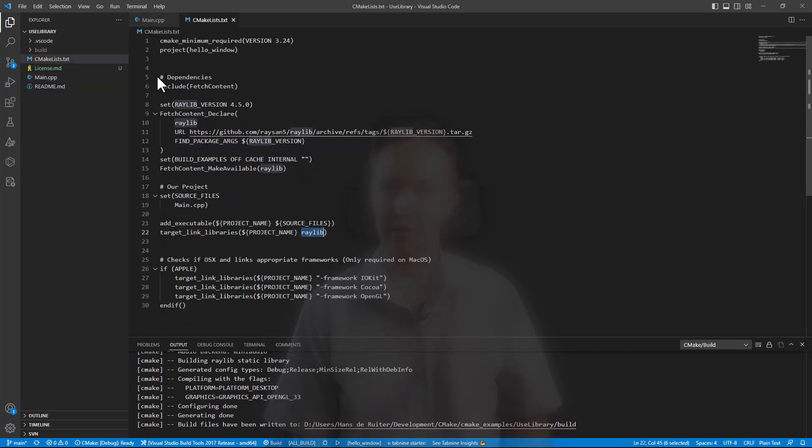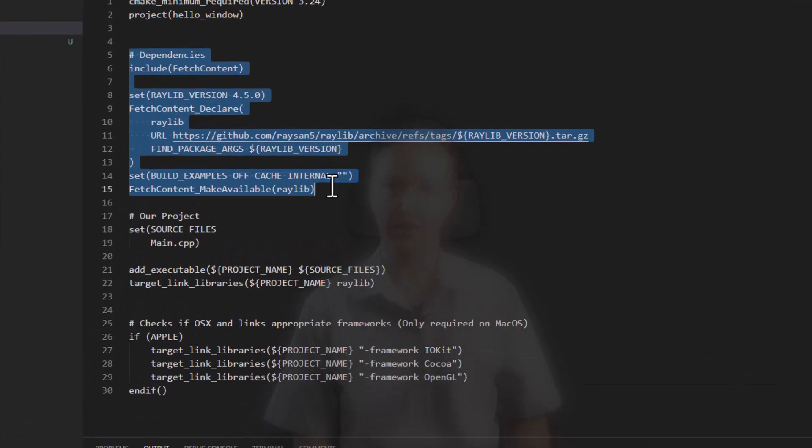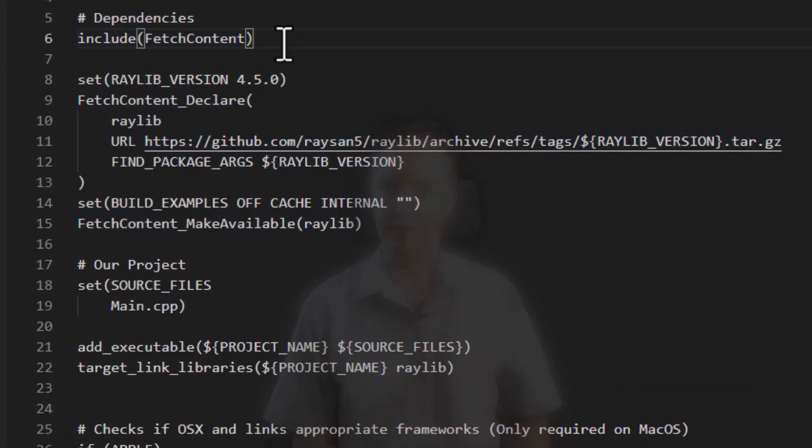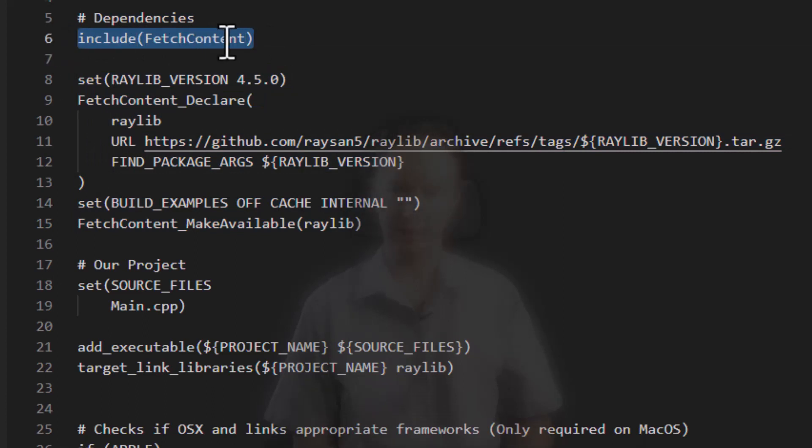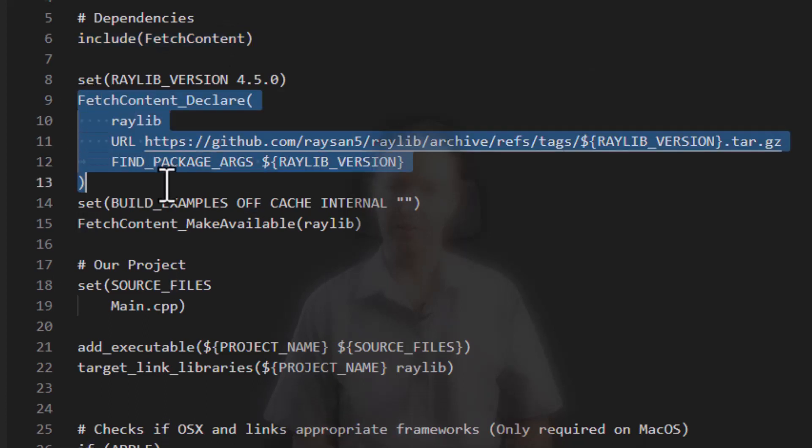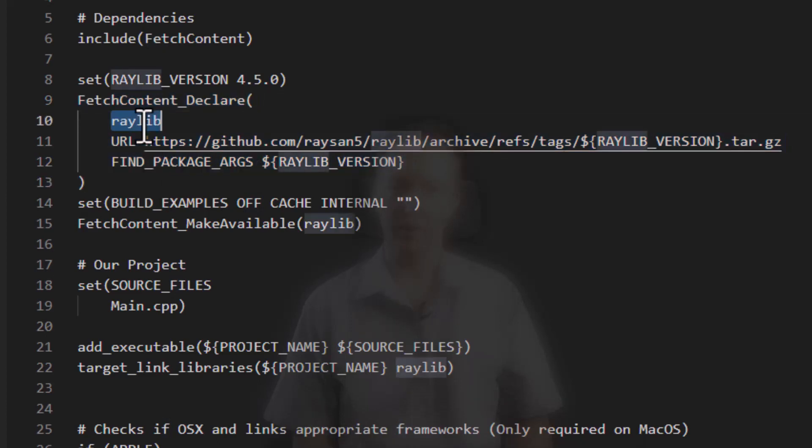And you'll see here is the guts of the fetch content to fetch Raylib. So to start off with, you have to include the fetch content module into CMake. Let CMake know we want to use fetch content. And then you've got this fetch content declare where we declare what the package is that we want to fetch, which is Raylib.